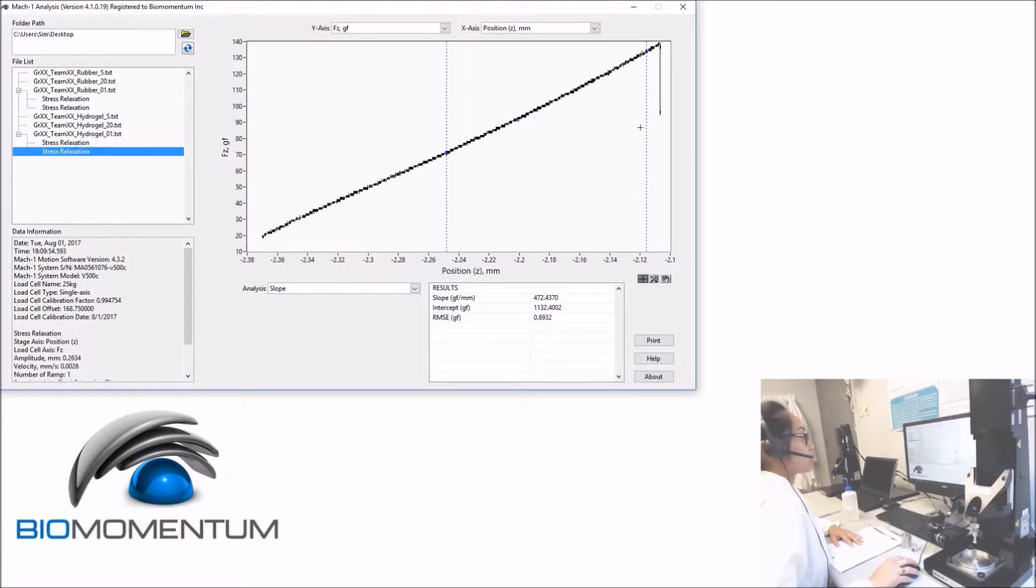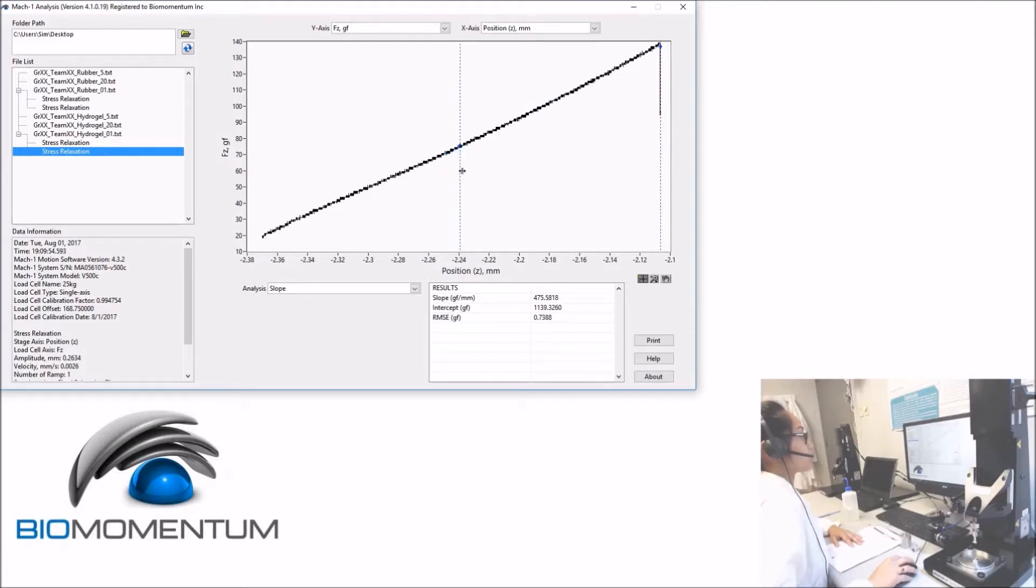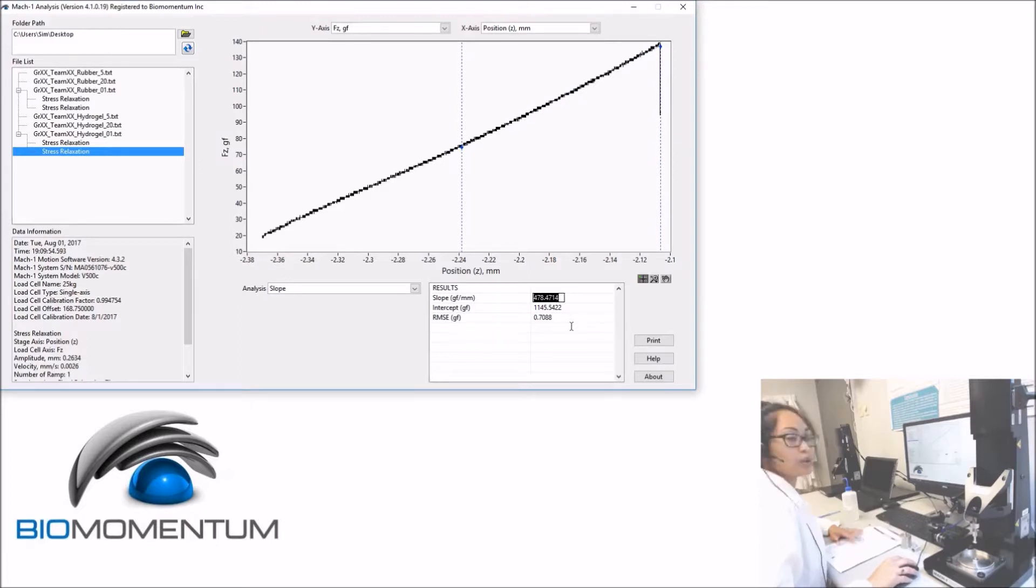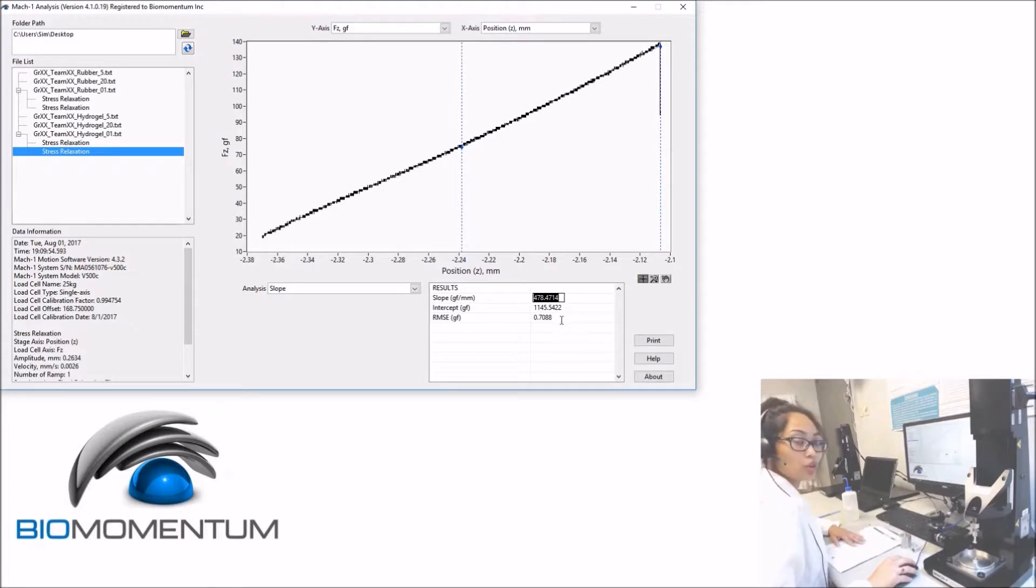Position the cursors accurately to correspond to the last 50% of the slope. The calculated slope corresponds to the stiffness of the hydrogel disk, which in this case is 478 gram force per mm.